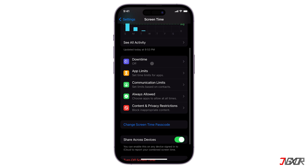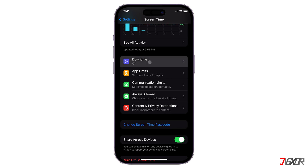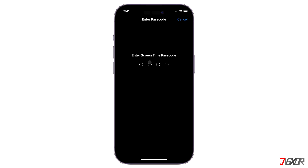Screen Time is an iOS feature that enables users to effectively manage and track the amount of time they spend using their devices. It provides the ability to customize restrictions and disable specific features on an iPhone according to personal preferences. The screen time passcode is designed to restrict access to the screen time settings, preventing unauthorized changes to the limitations you have set up on your device.